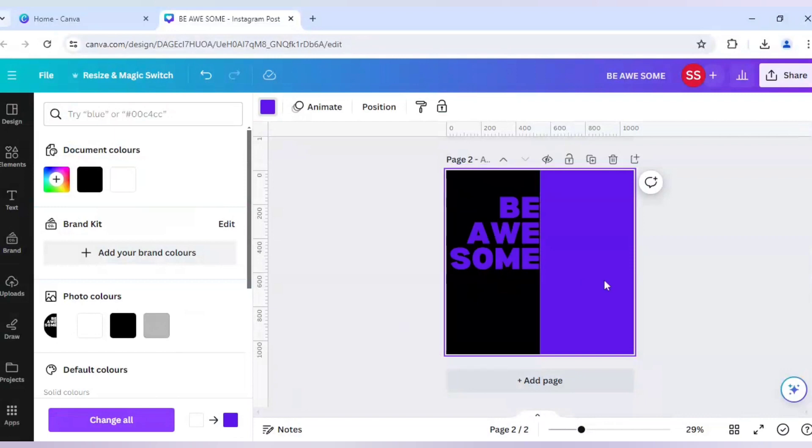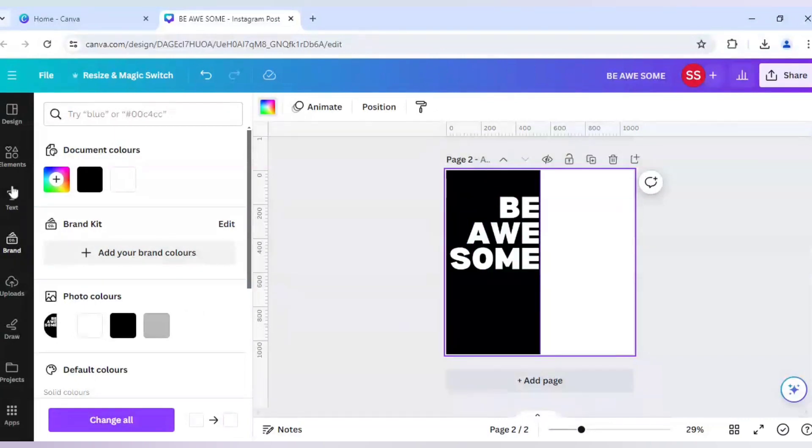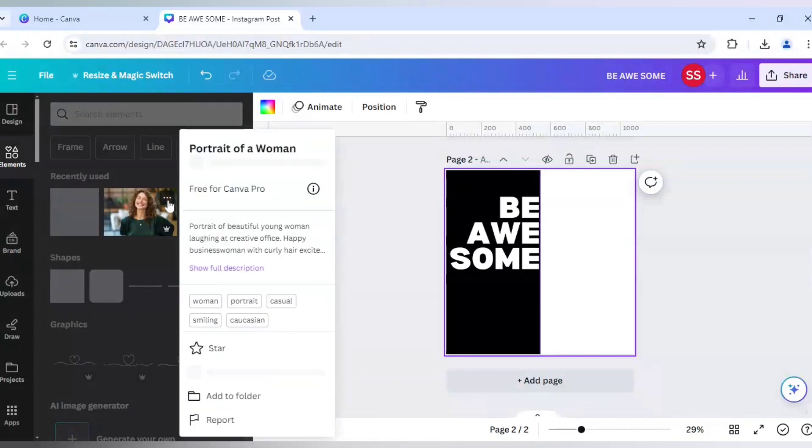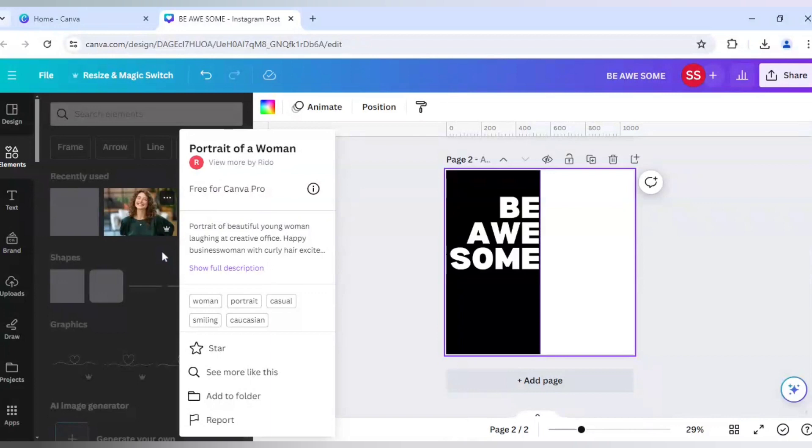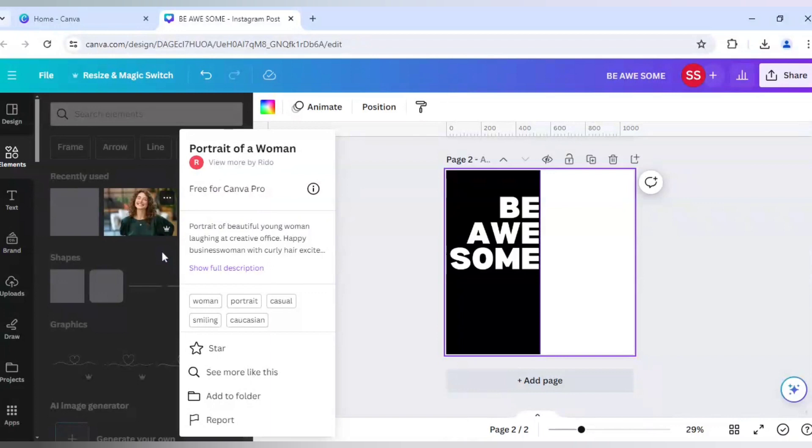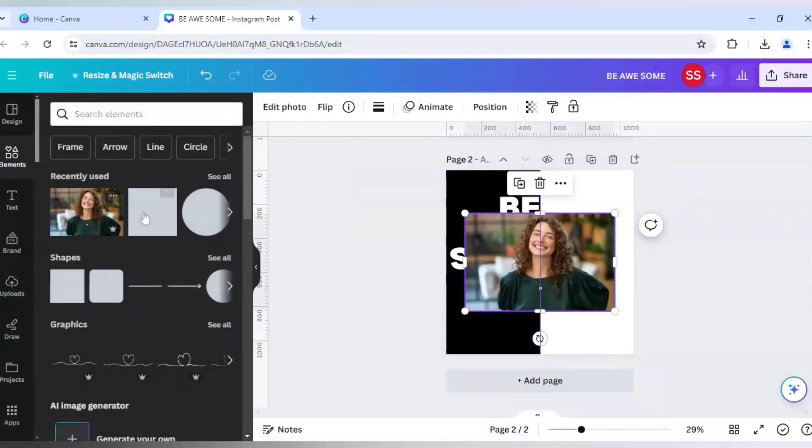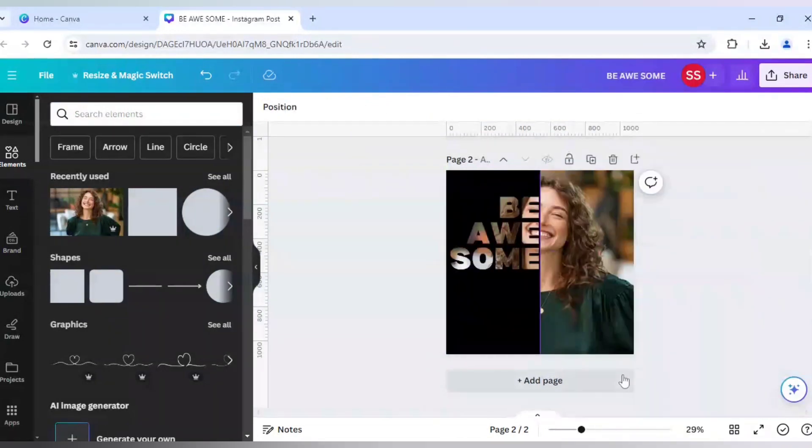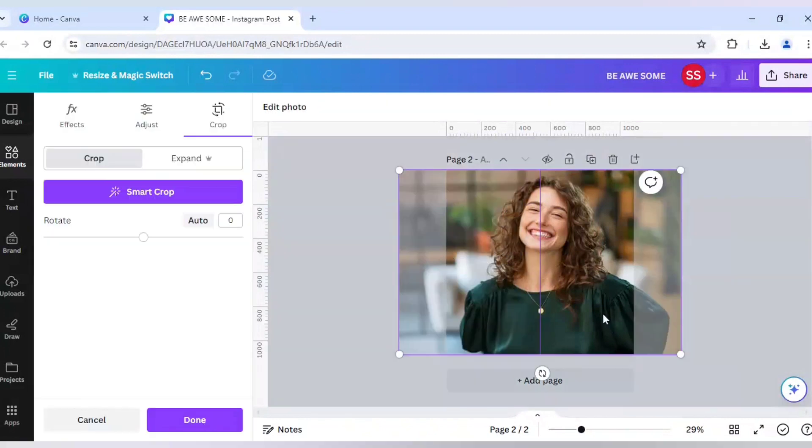Now I will work on using a image. For this example, I am choosing this image. Portrait of a woman. Which is free to use for Canva Pro users. You can choose any photo you want. But as I have a Canva Pro. So I am using this image. I will click on set image as background.